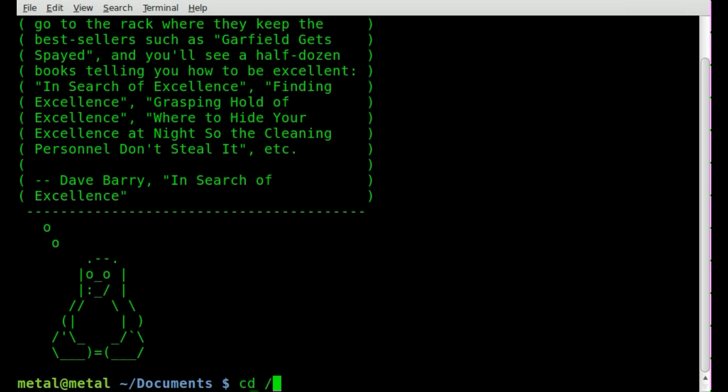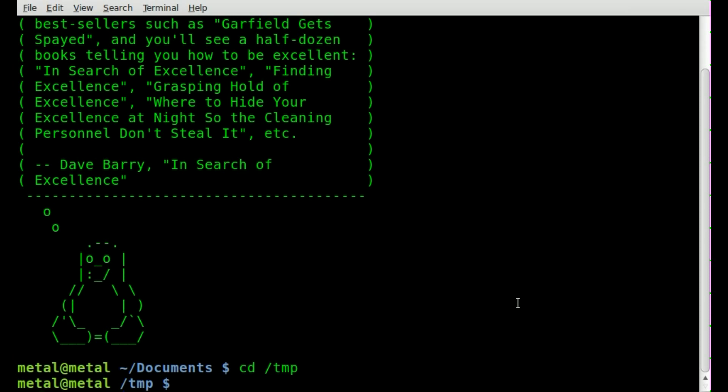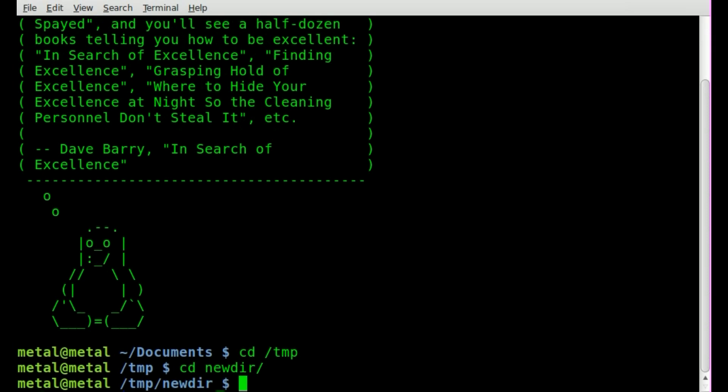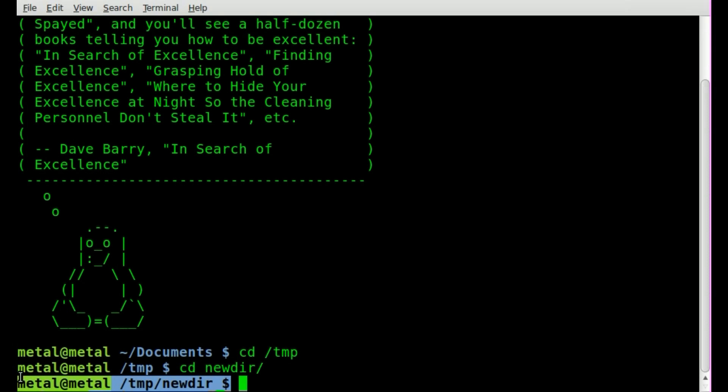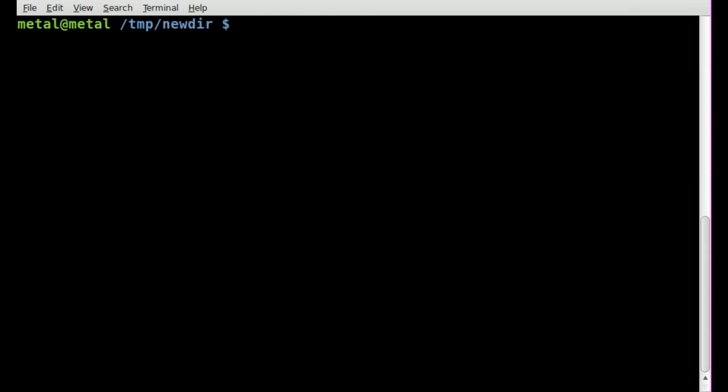I'll just cd into my temp folder here, and you see I get my prompt. If I cd into newdir, I still just get my prompt. And if I clear the screen, I get my prompt.